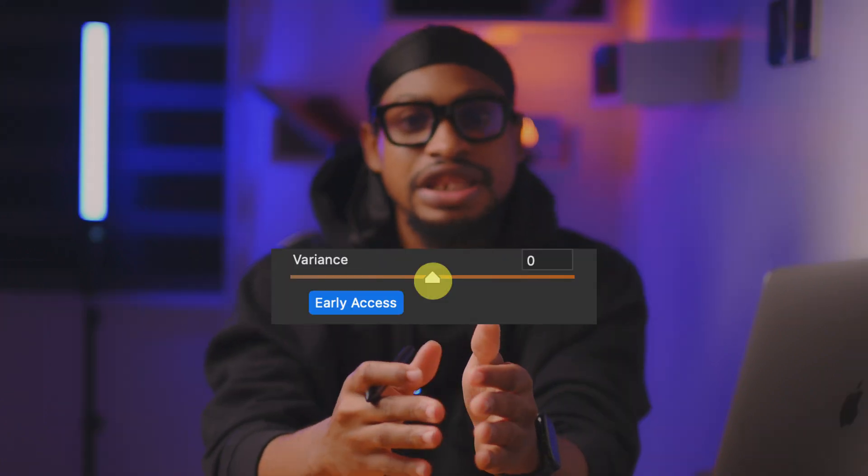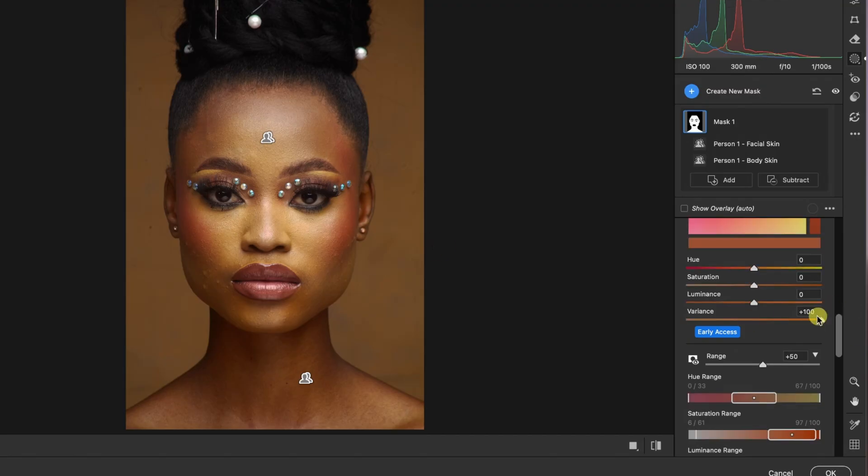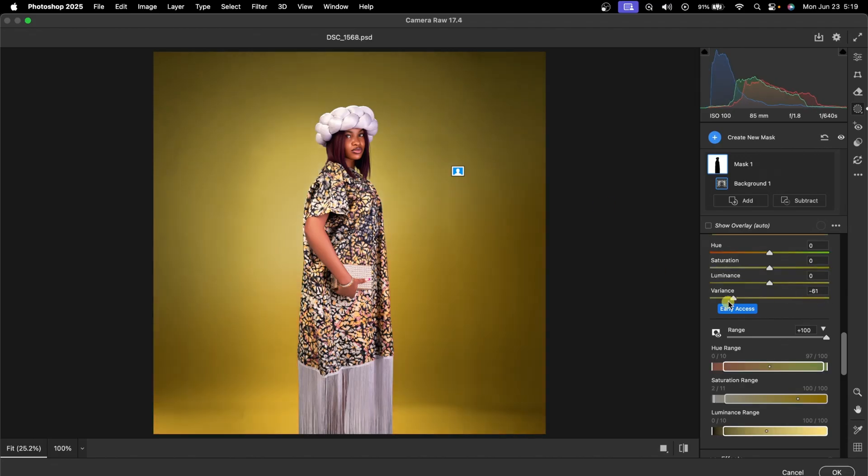What is Variance and what is the Variance tool used for? Variance is used to unify colors. So let's say you shot an image and the color of the face is different from the color of the body — you can use the Variance tool to unify the colors seamlessly and it's going to look really good. Not just skin tone, you can also use this Variance tool to even out the color of your background to make it look uniform.